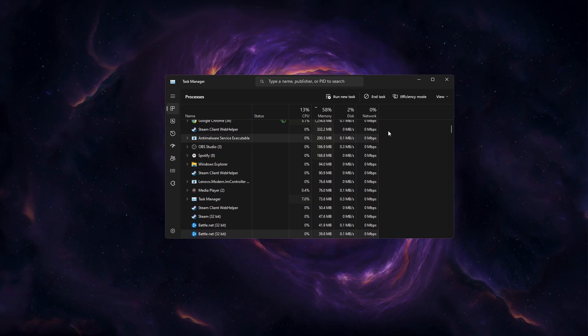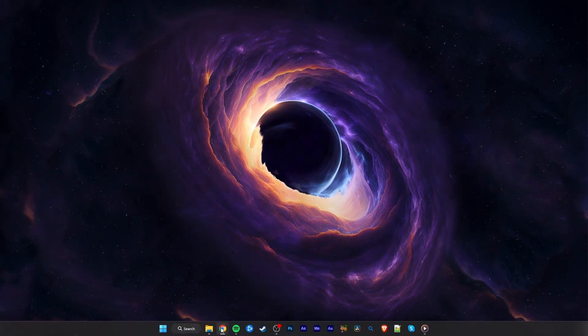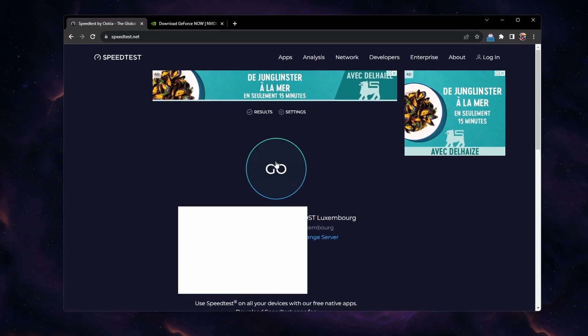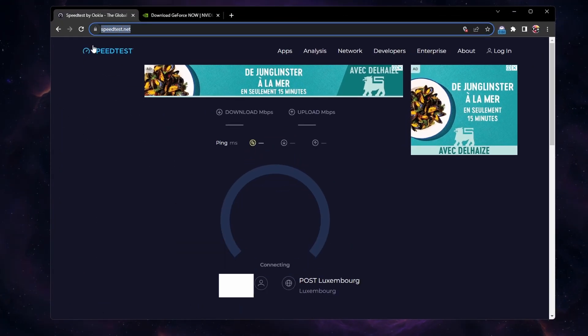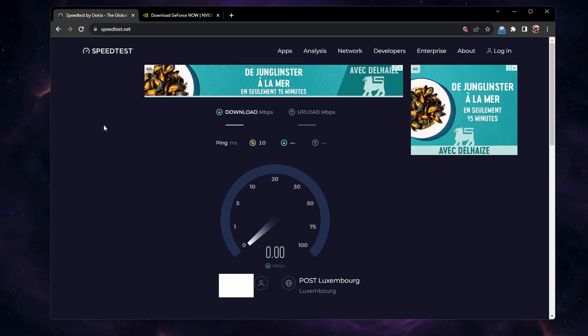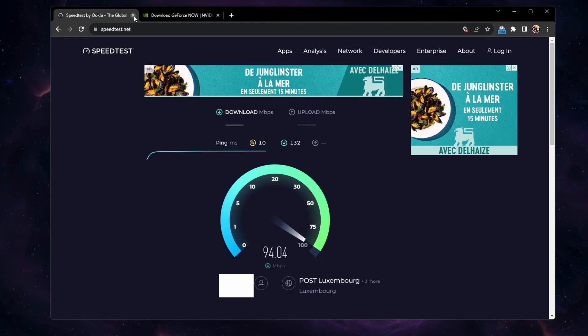Visit speedtest.net to test your connection to the closest server. If you notice a high ping or an unstable upload rate, then you will have to make a few changes to your connection. Use an Ethernet cable if possible to get the most out of your router.